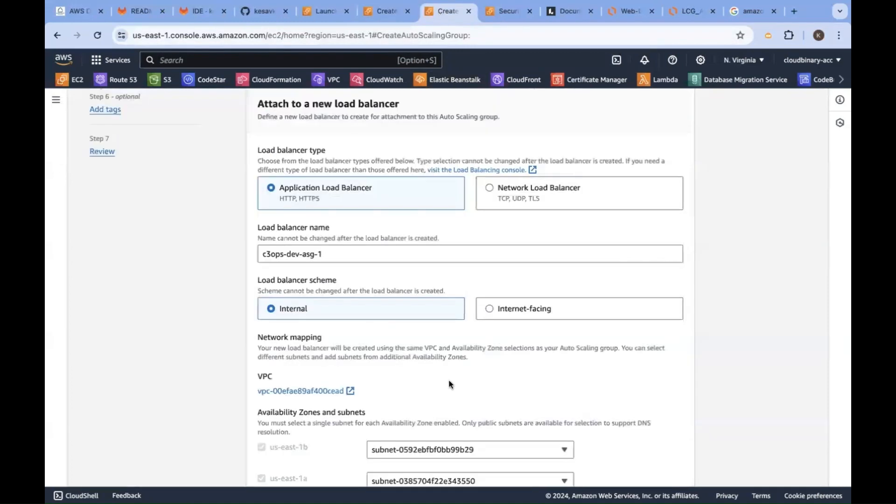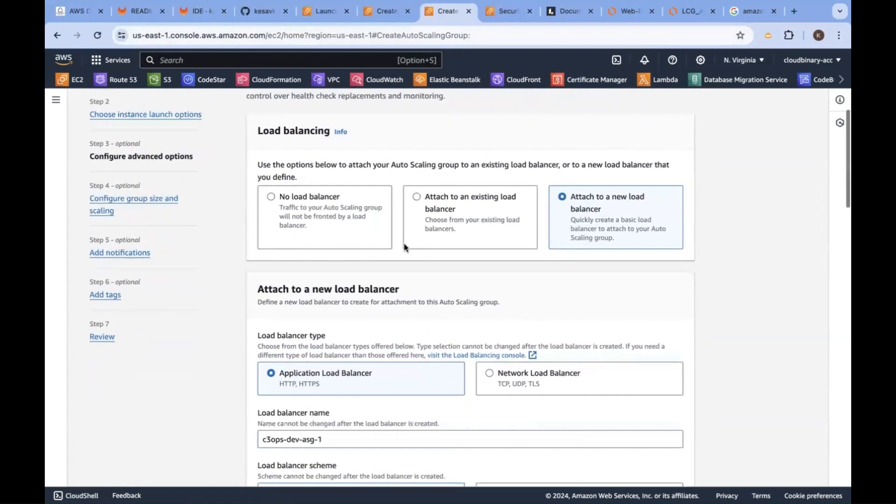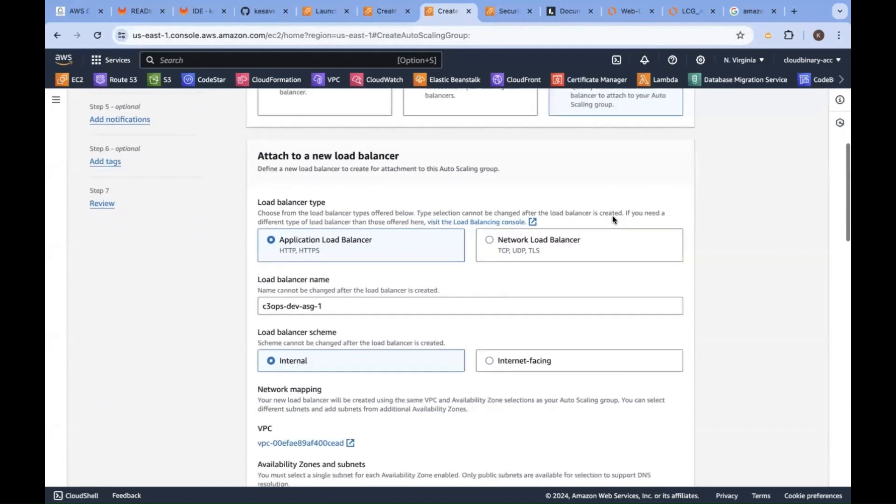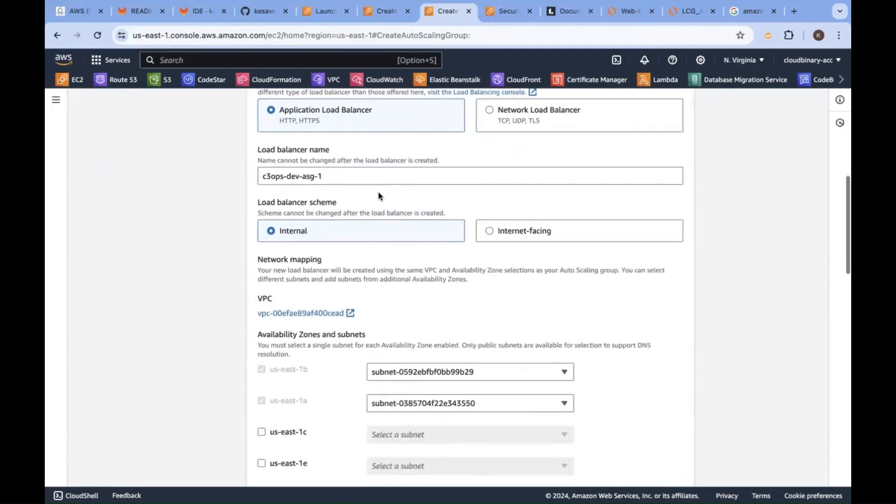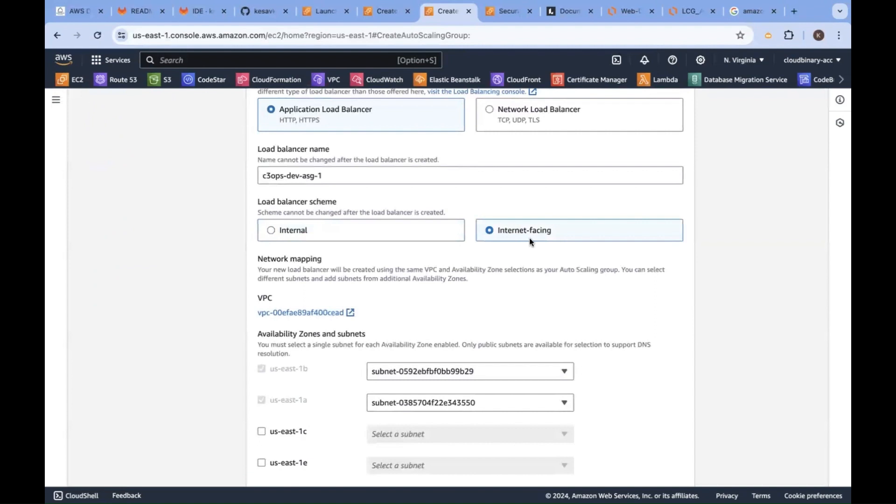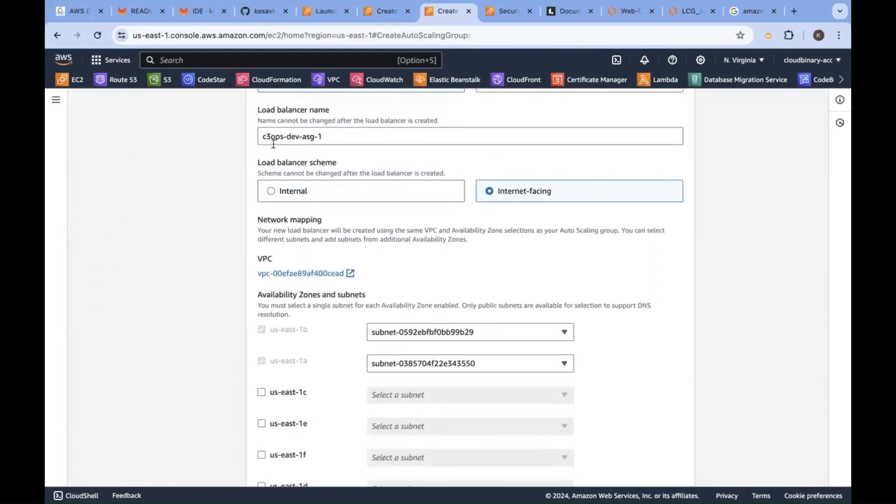Now I'm creating a load balancer from the ASG option, ASG menu only, by clicking attach to a new load balancer. Application load balancer, it is internet facing, not internal. Internet facing load balancer.